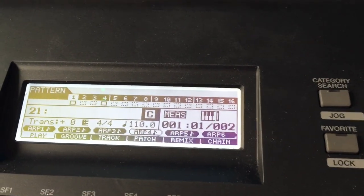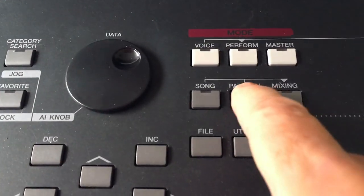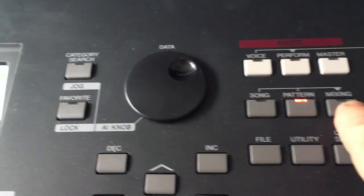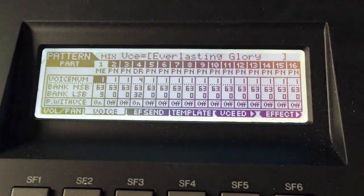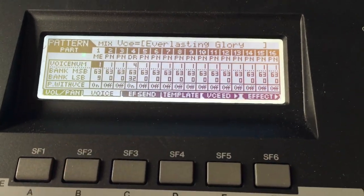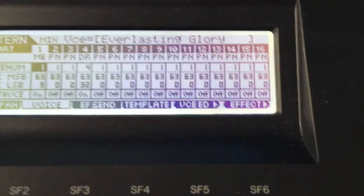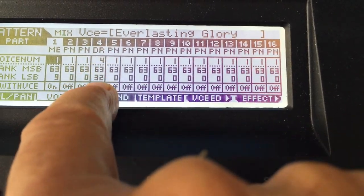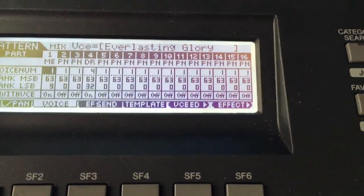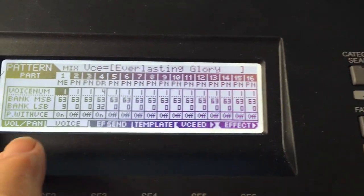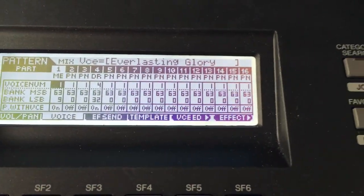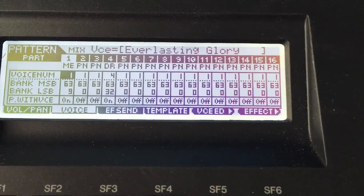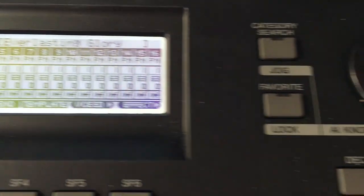So the next thing I'm going to do, we're going to now get rid of that synth voice. So come over here. You're in pattern. Go ahead and go to mixing, and as you strike the mixing key, you're going to make sure you're on voice down here on the F2 key. You can see that the drums are on track four. That's where this keyboard dumps the drums.